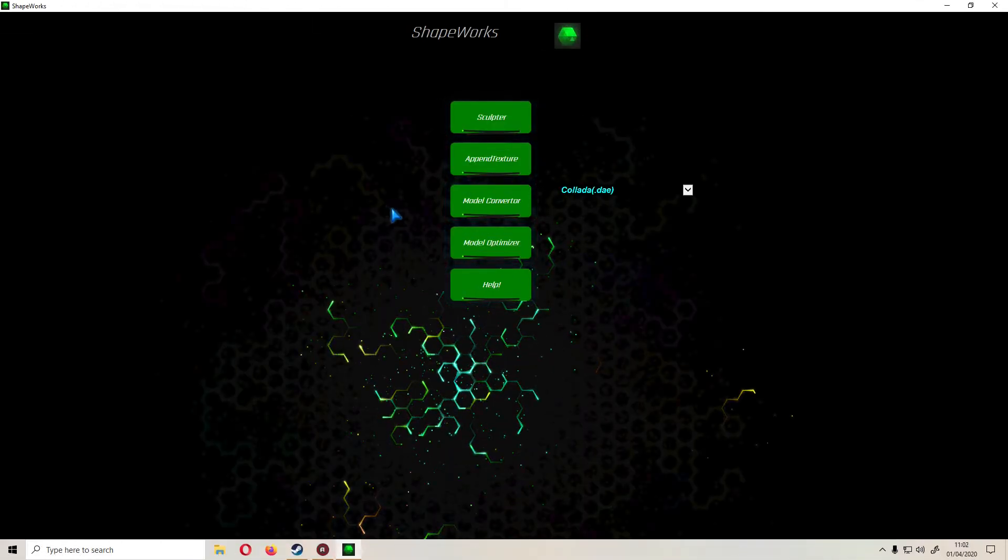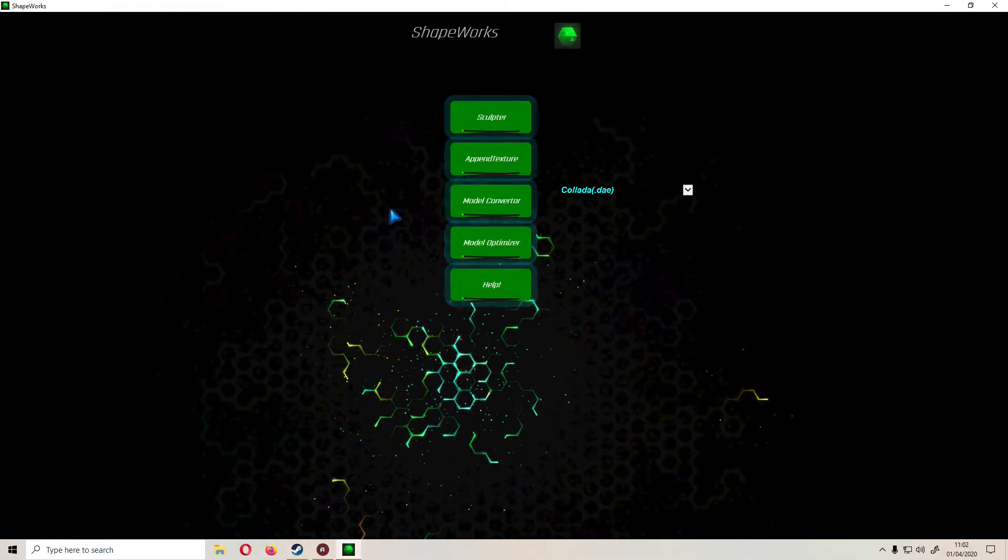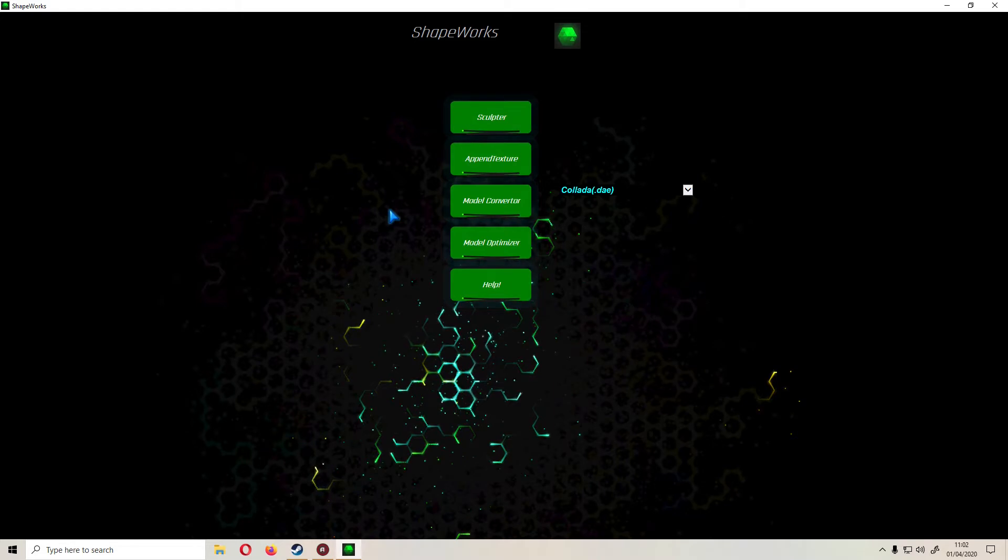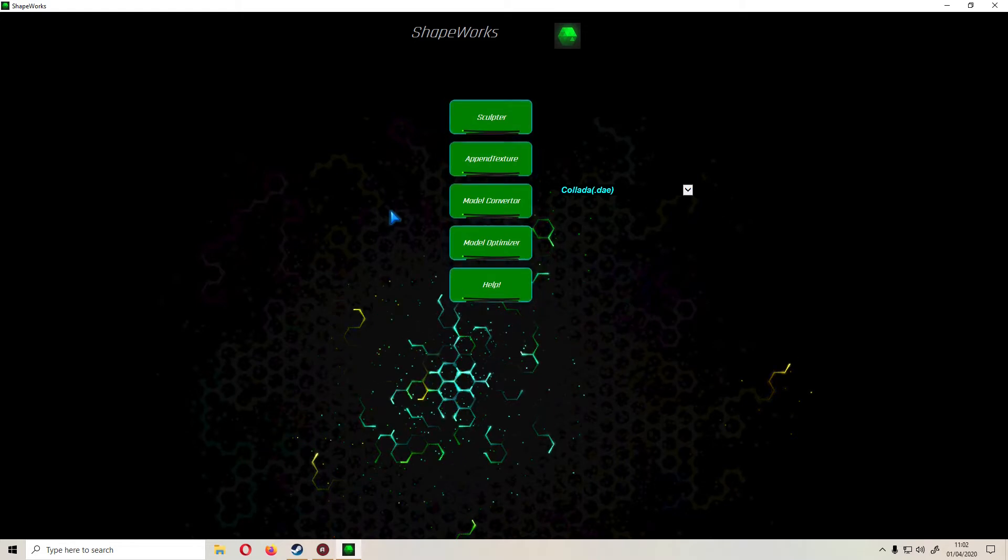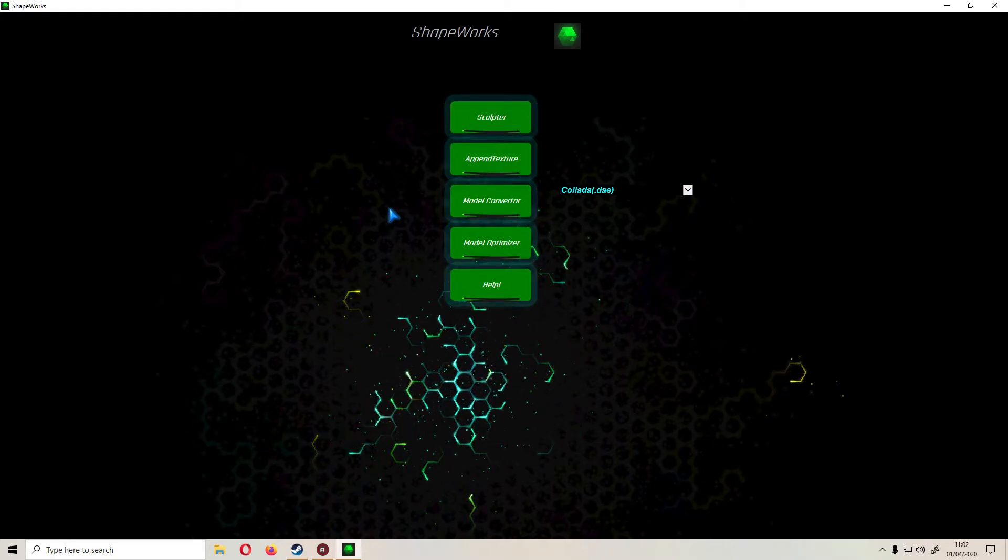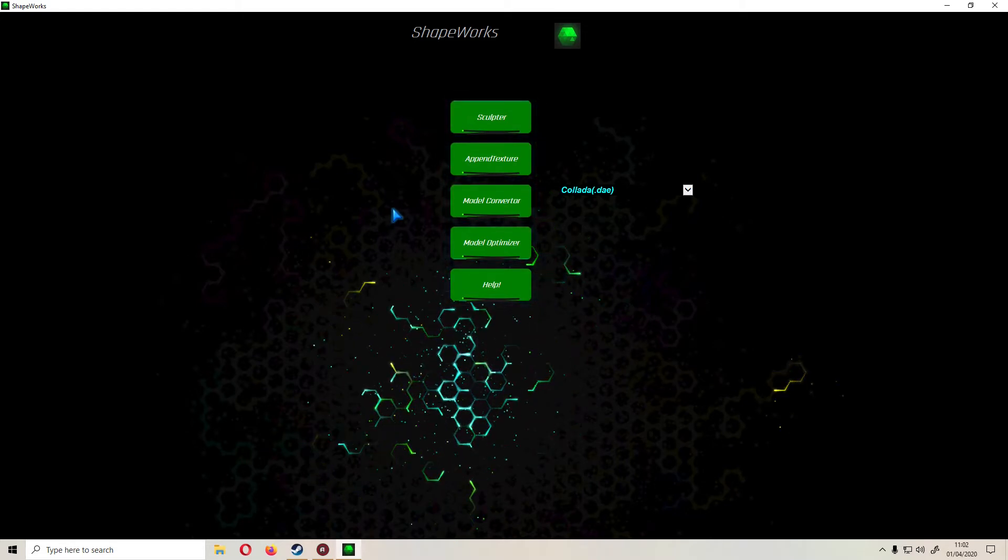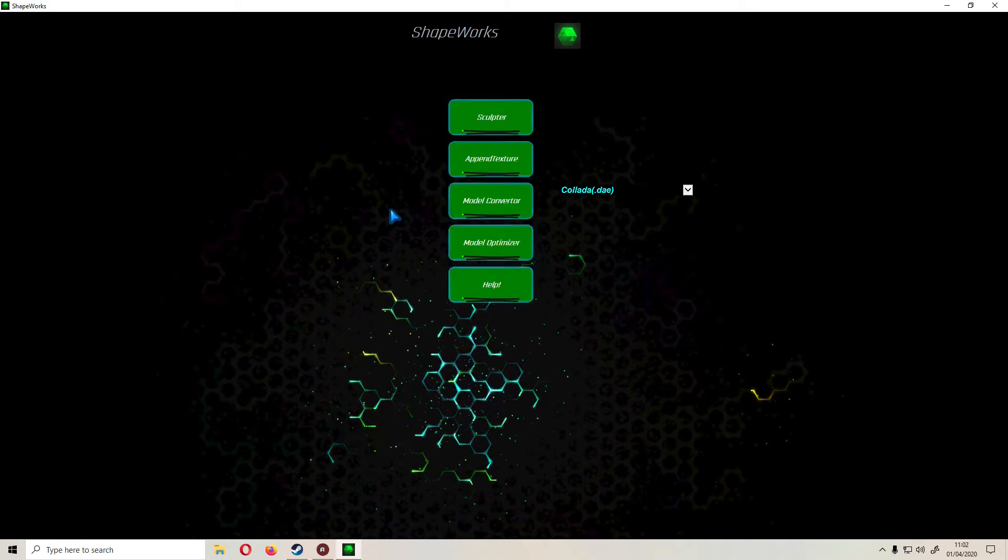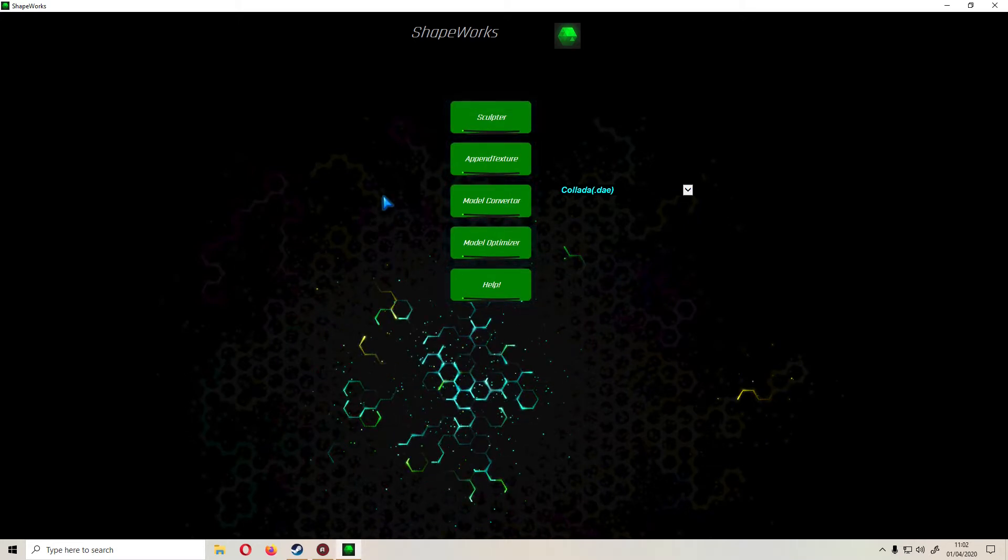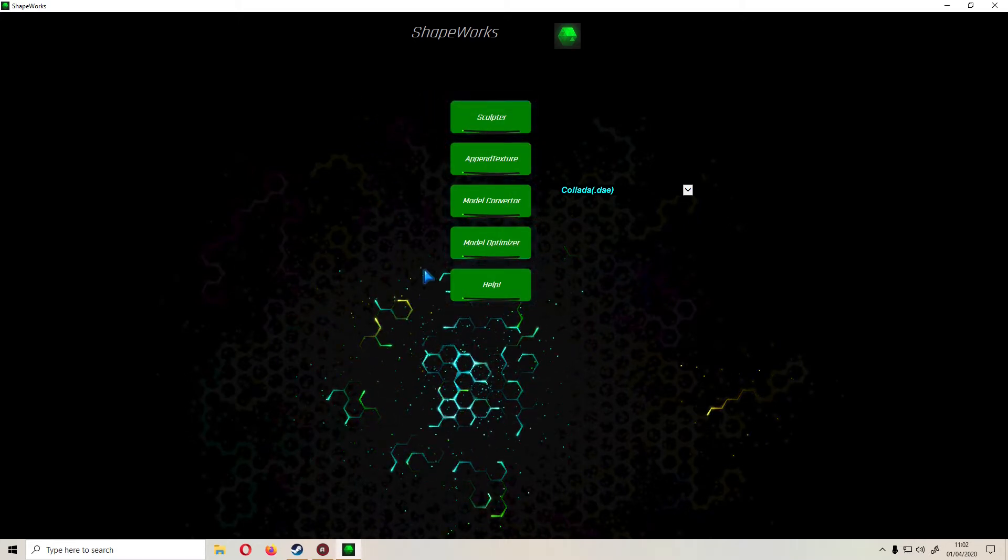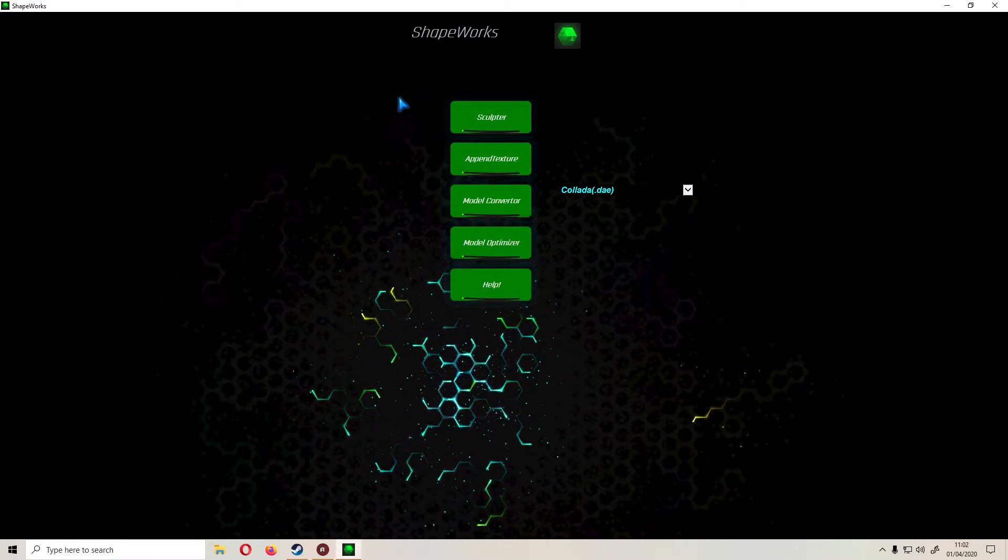Hello there good people to the internet, Dede Devere here with another software tutorial review. Today I'm taking a quick look at Shapeworks. This is a 3D sculpting application currently available on Steam.